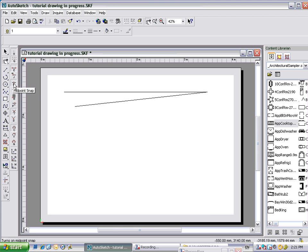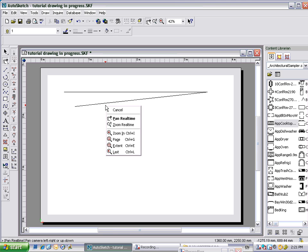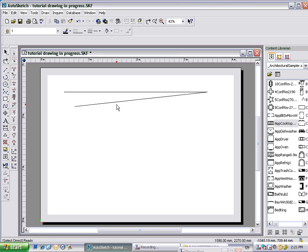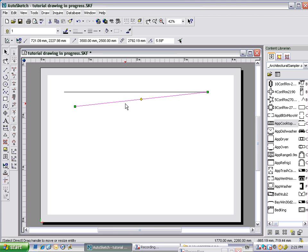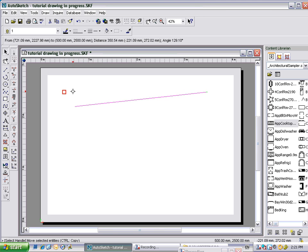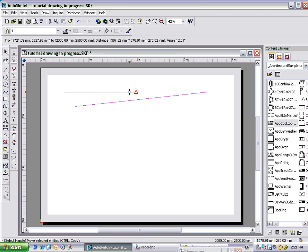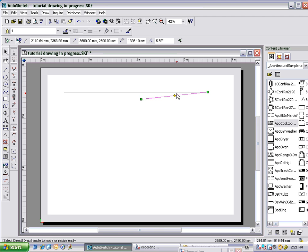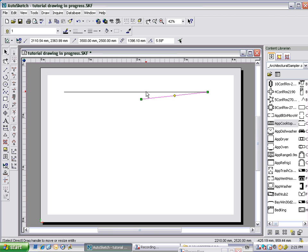Mid point snap is the next one we'll have a look at. So select your line, grab the end of this one, and you'll automatically see that there's a triangle. Now that's mid point snap. Square is end point snap. Triangle is mid point snap. And we can let it go there, and I've just put... What I've effectively done is found the exact center of the line that was there, and I've snapped it to that point, the middle of the line.